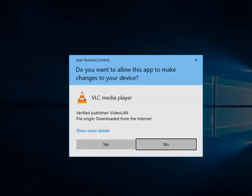From whatever browser you've downloaded it, it should say do you want to allow this app to make changes to your device. Move your mouse over Yes and left-click once.